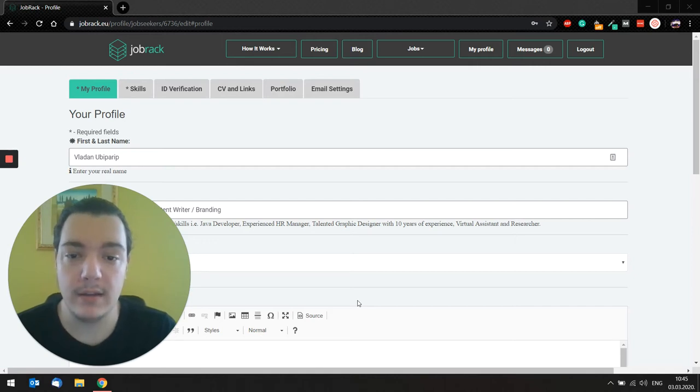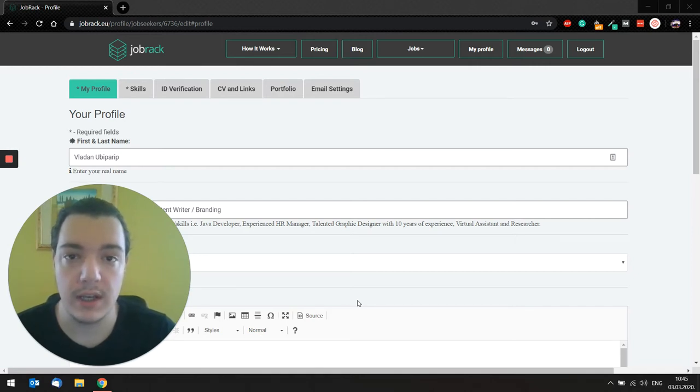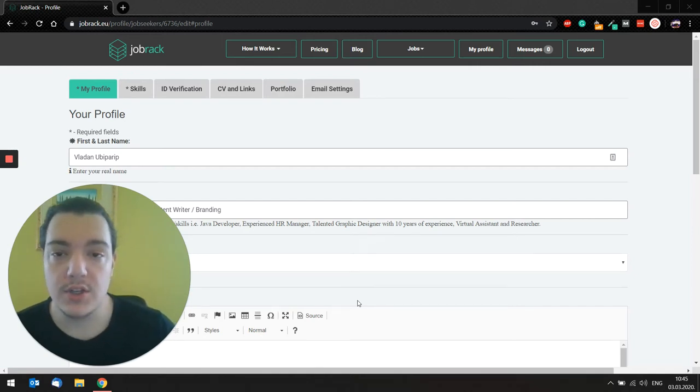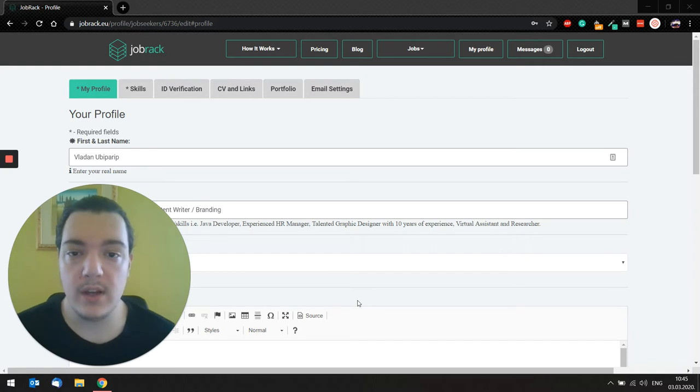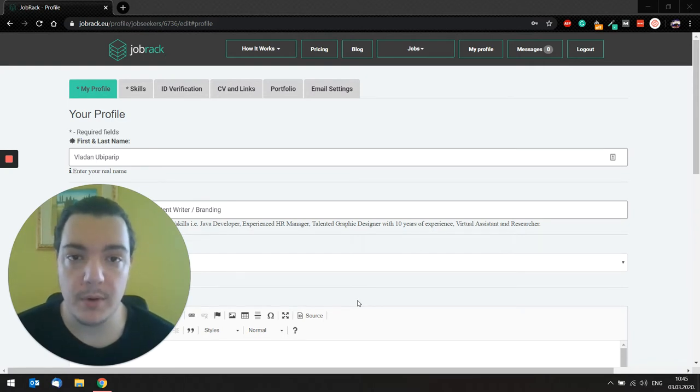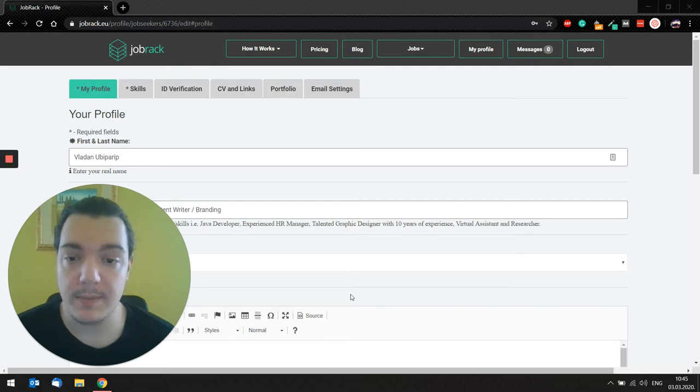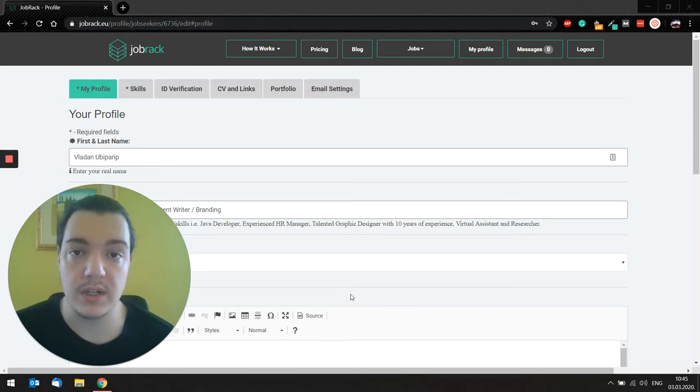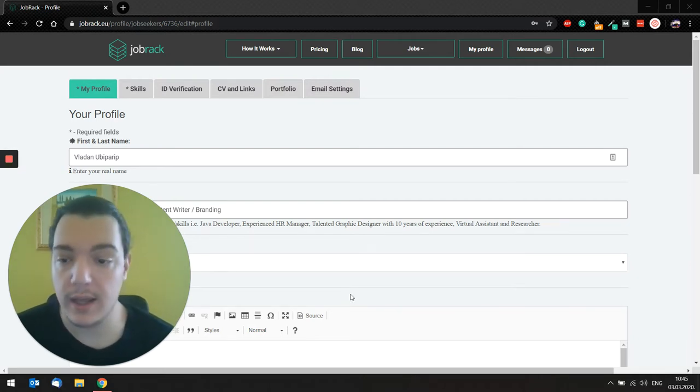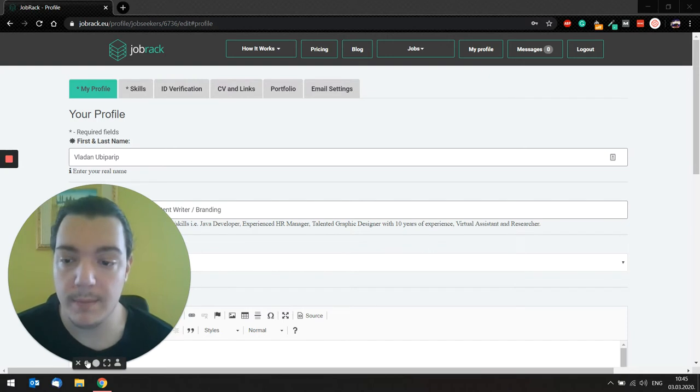Hello guys, and welcome back to the JobRacks mini course for job seekers. In this video, we're going to talk about filling out your profile and optimizing it for getting noticed by employers and, of course, increasing your chances for getting a remote job.